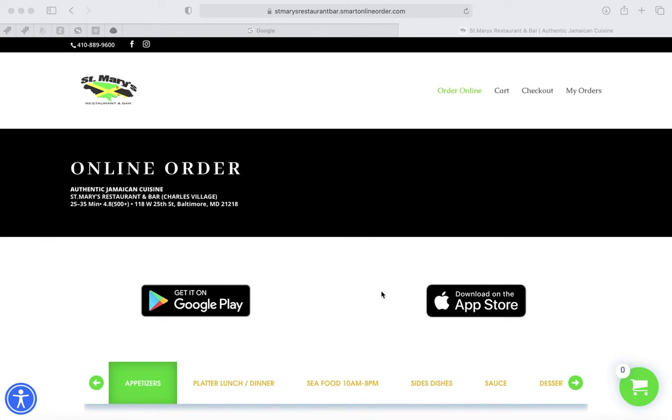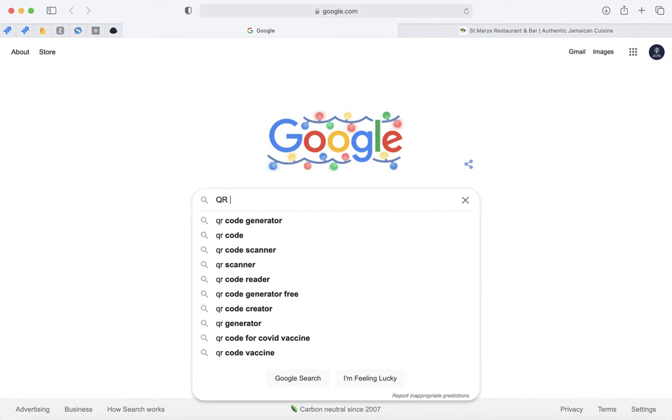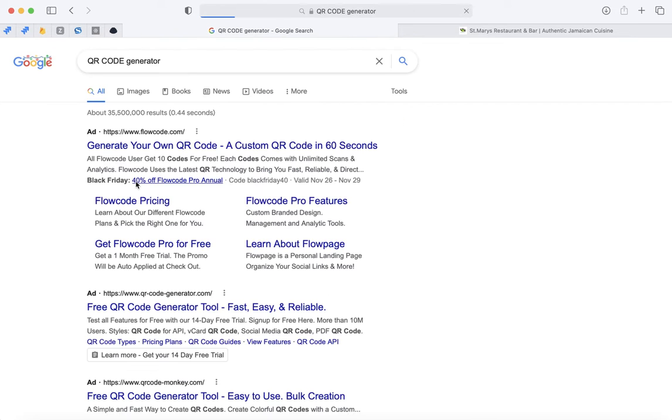I'm going to show you how to do that. The first thing you would do is go to Google and type in QR code generator.